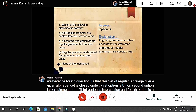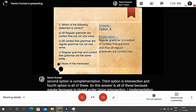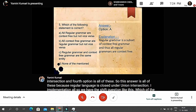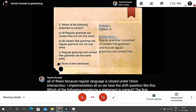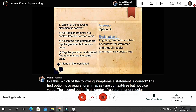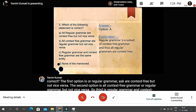The next question: which of the following statements is correct? Option A: all regular grammars are context-free but not vice versa; Option B: all context-free grammars are regular grammars but not vice versa; Option C: regular grammar and context-free grammar are the same; Option D: none of the mentioned. The answer is A — all regular grammars are context-free but not vice versa.